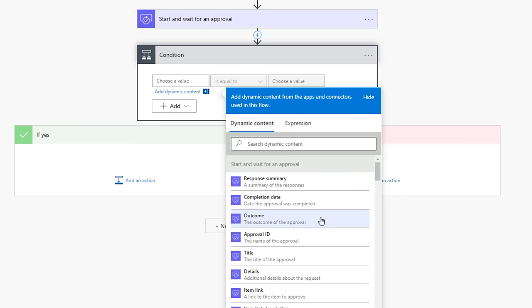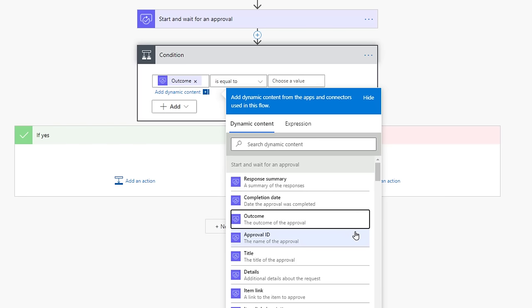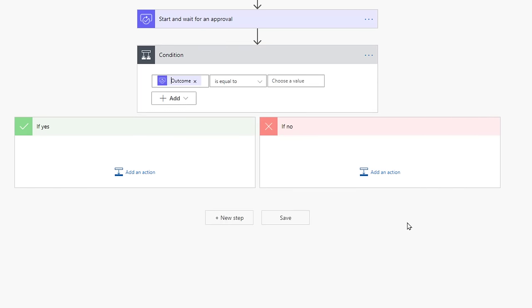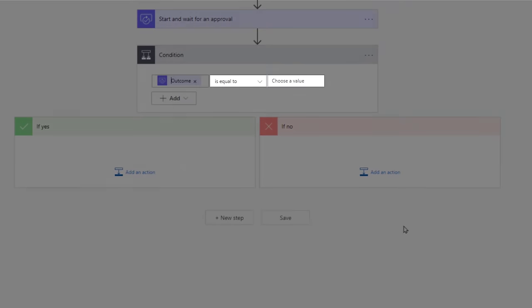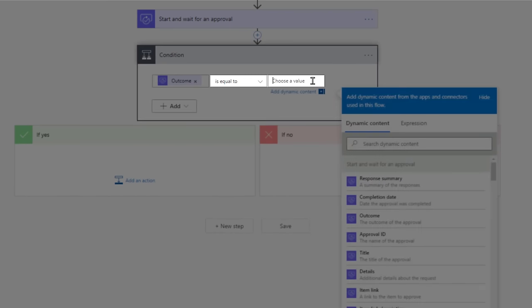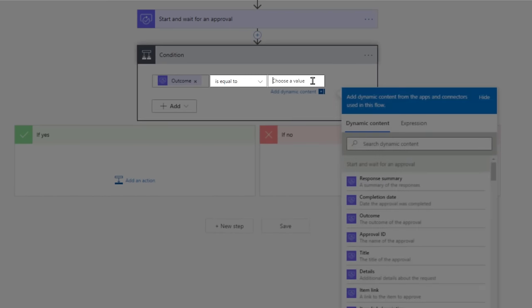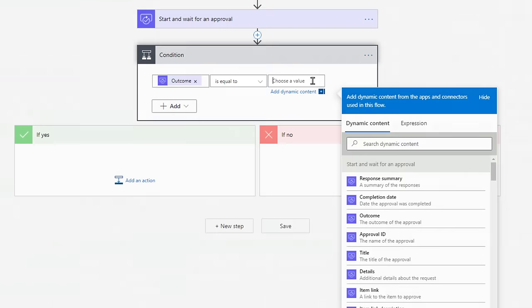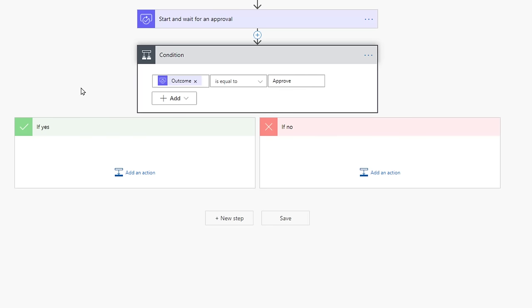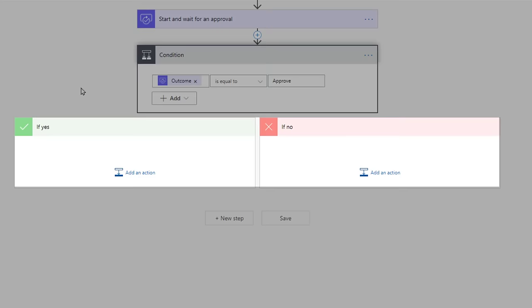It will input that into the field. This is the outcome of that specific approval. The next value we need to insert is the Equal To field. What is the outcome supposed to be equal to? In this case, we want the Yes Tree of the Flow to be Approve. Type in Approve with a capital A in the Choose a Value. Great, we're almost there. With a conditional action, depending on the outcome of this approval, different trees will take place, either Yes or No.